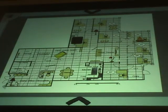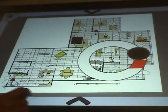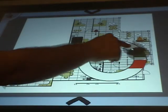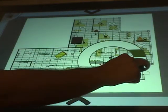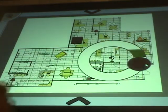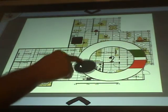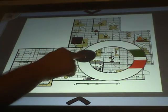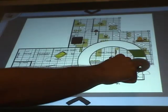eHome also allows you to control these devices. For example, you can turn this device off completely or you can choose a certain intensity level. Let's try to turn it off.